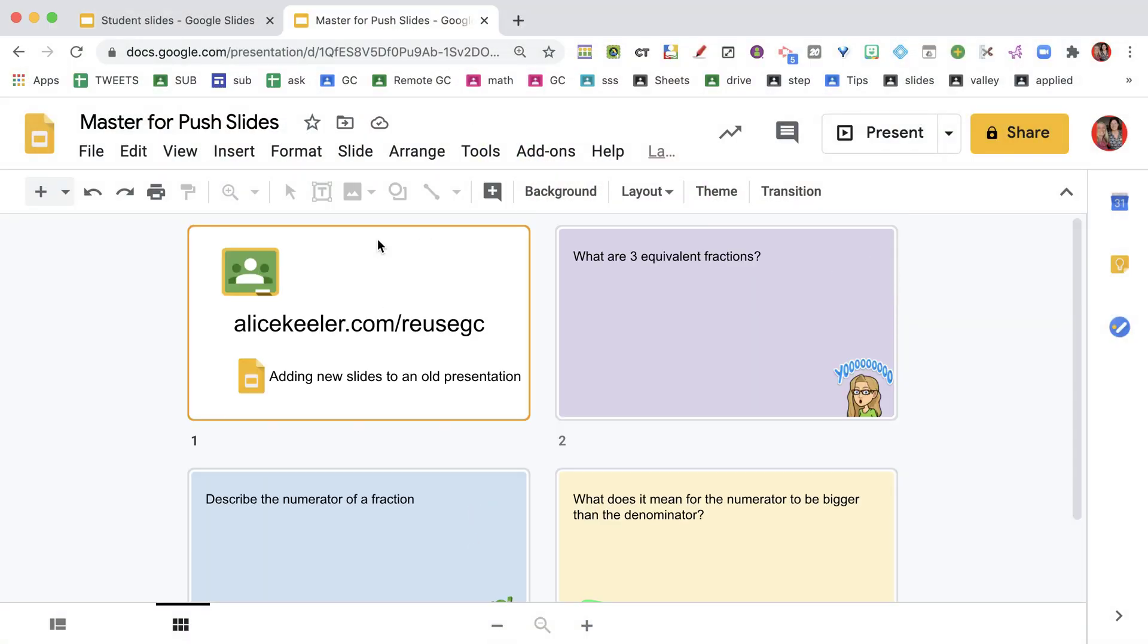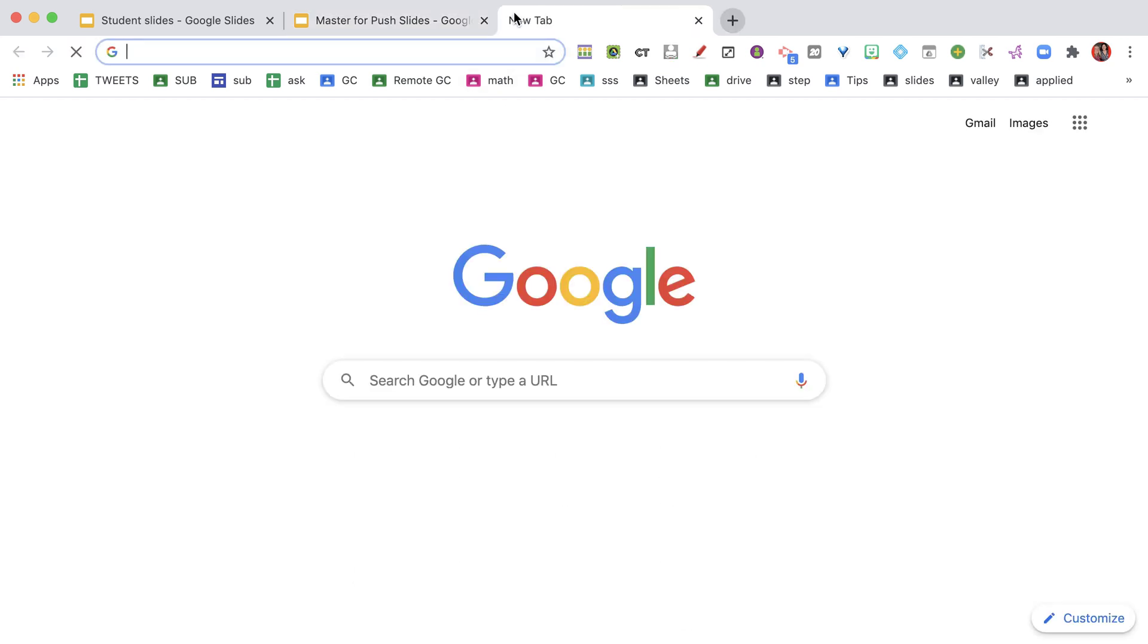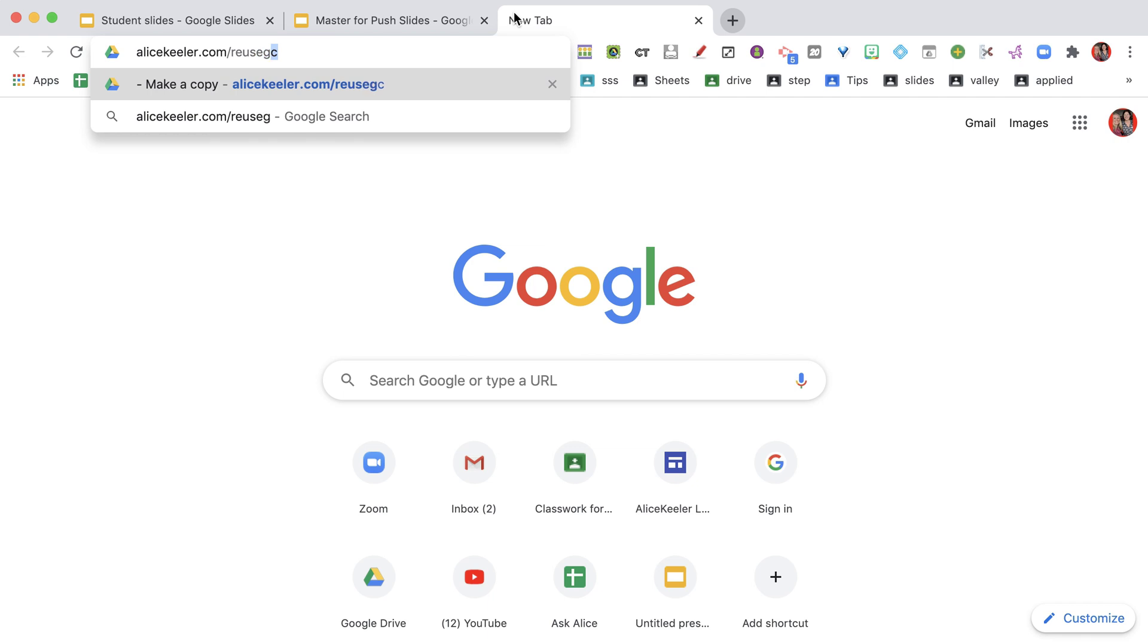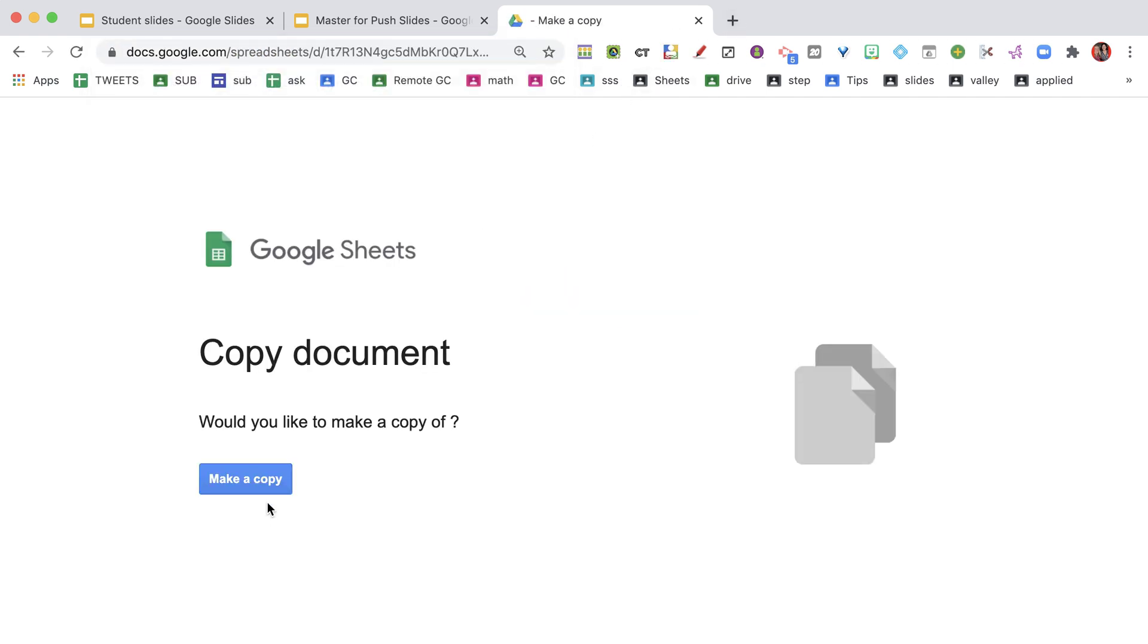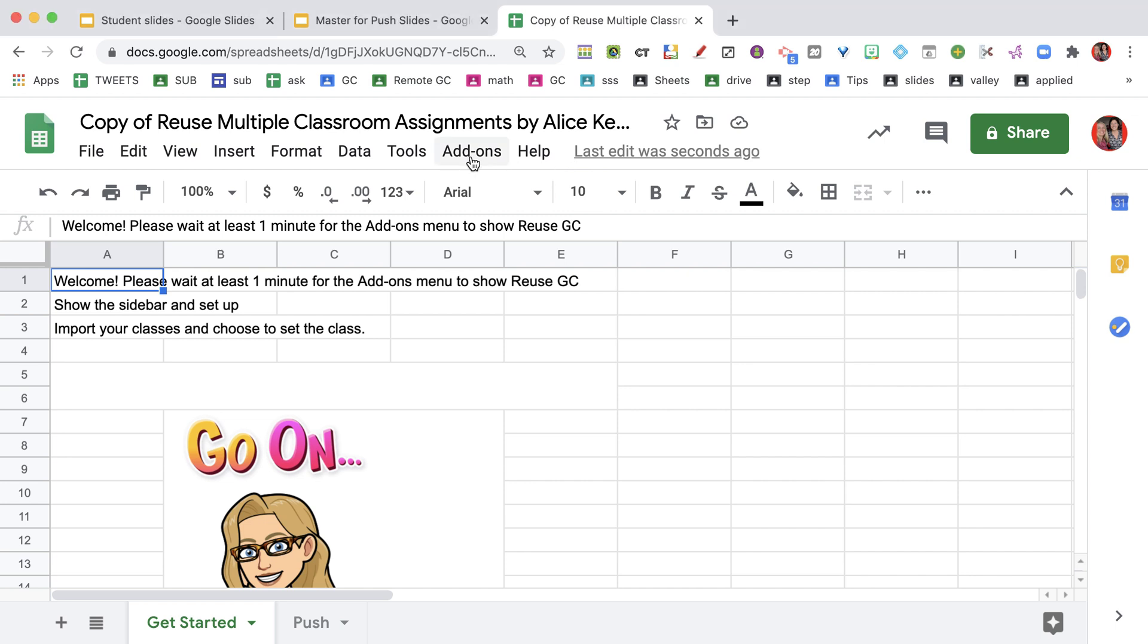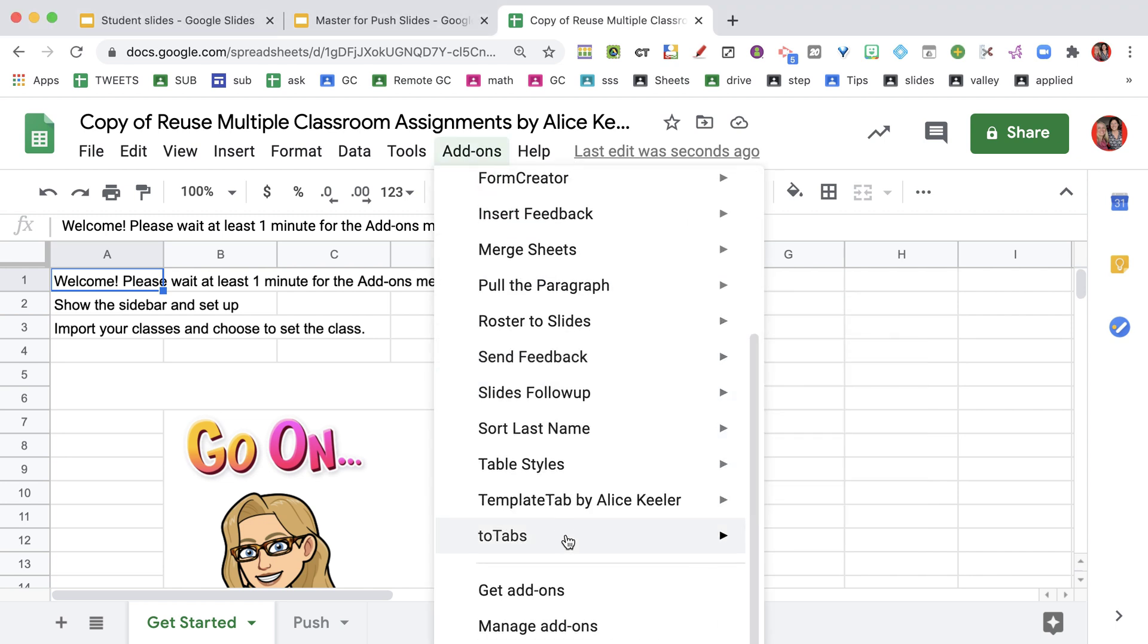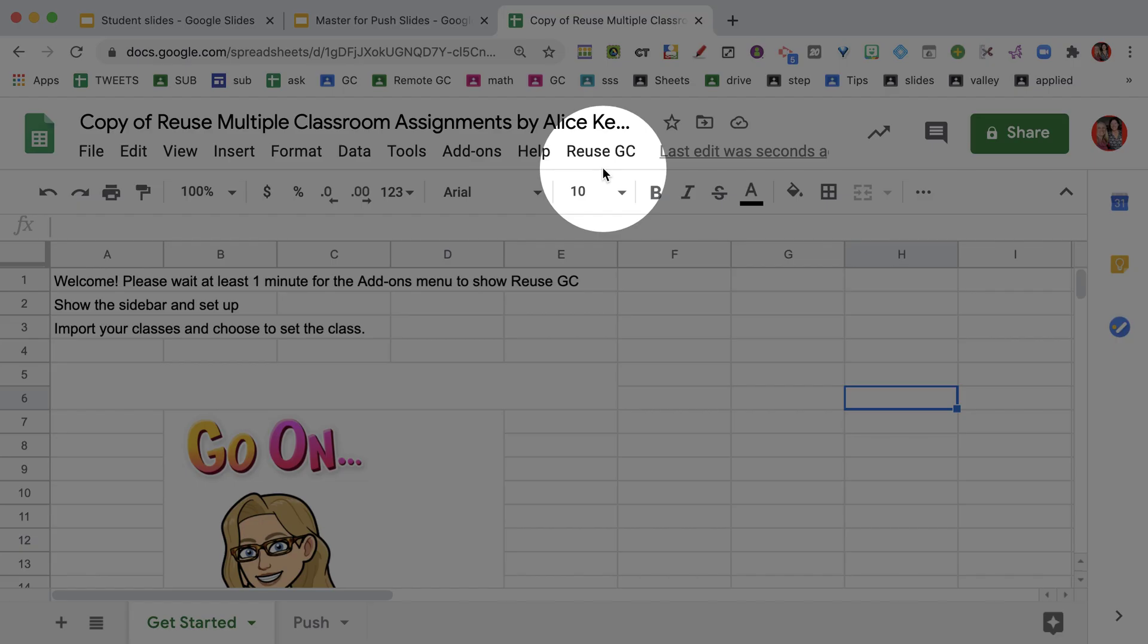The first thing I want to do is go to alicekeeler.com/reusegc. I'm going to make a copy. Now with all of my stuff, it takes like a good solid minute for the code to load. You just want to chillax for a second, let the code get warmed up before you'll be able to see it in the add-on menu. It's not there yet, I'm waiting for it. It will also show up here in the add-ons menu once it loads. We're waiting for it. There it is.